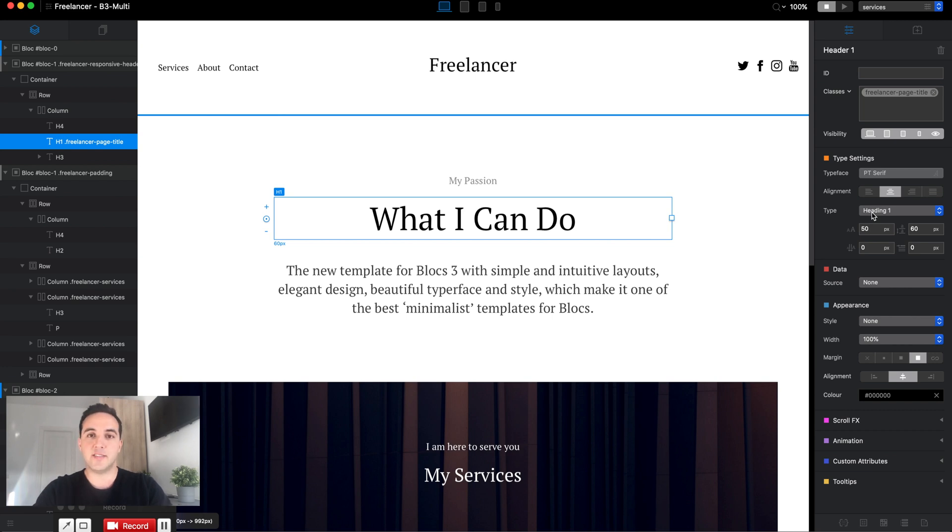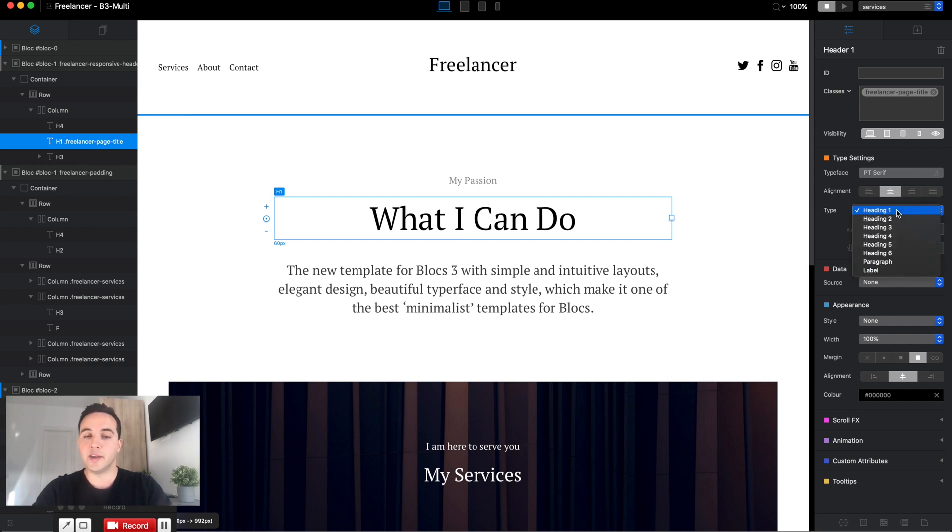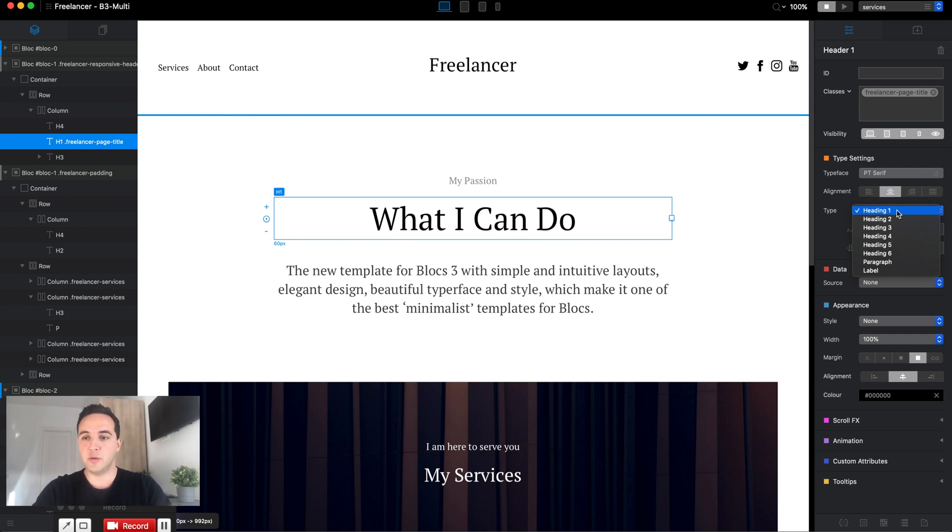It should only represent the title or the topic of this page. Here the title is "What I Can Do," so basically the services. As you can see, I selected heading one, and heading one should be used only once on a page. Do not use it more than once. It will not be very good for your SEO performance.